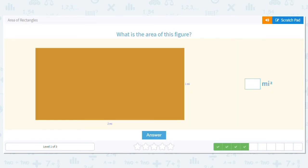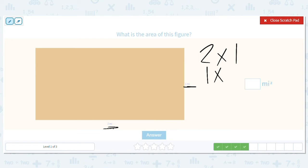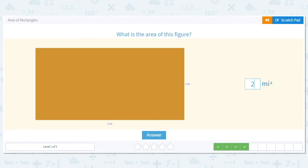This time, we have another rectangle, and I see two, and I see one. What is my multiplication problem this time to find the area? Two times one. Now here's a question — what if somebody said it's one times two? Could I still do it that way? Absolutely. Remember, flipping those numbers around for multiplication, you're still going to get the same product, the same answer. So two times one, or one times two, equals two.